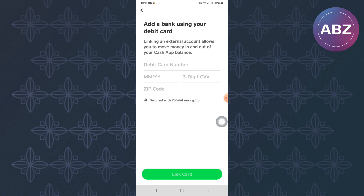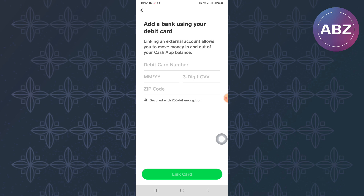The process is that simple. Check if all the details you have entered are correct. Finally, tap Link Card and the card will be added to your Cash App account. You can then move the money out of it. I hope this tutorial has helped you. Make sure you like the video and subscribe to our channel. Thanks — that is how to add a Visa gift card to Cash App.